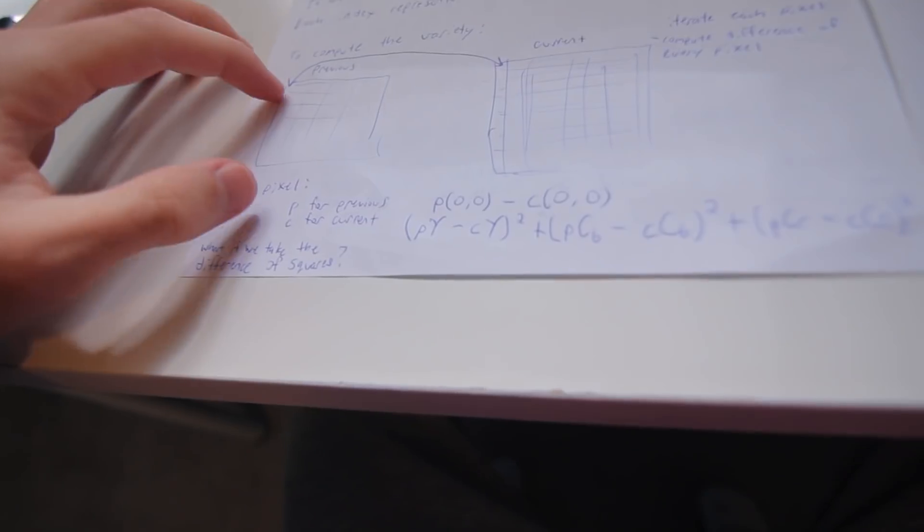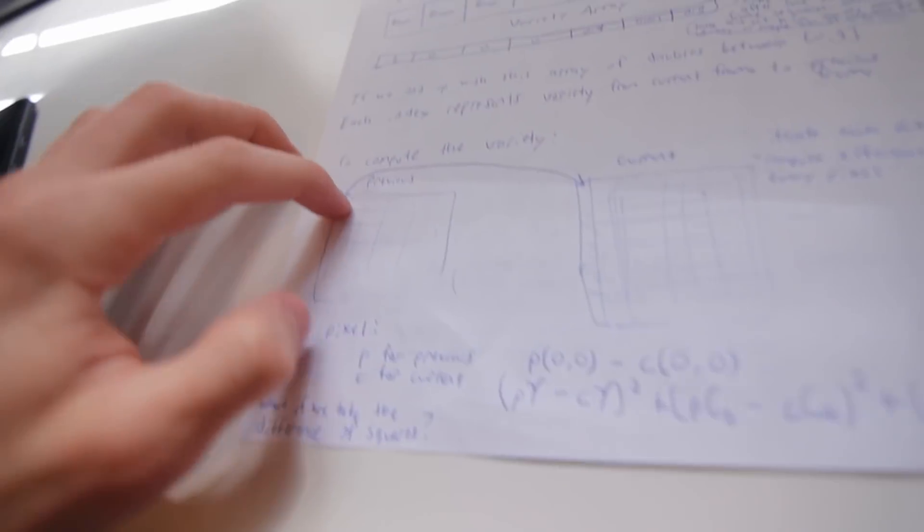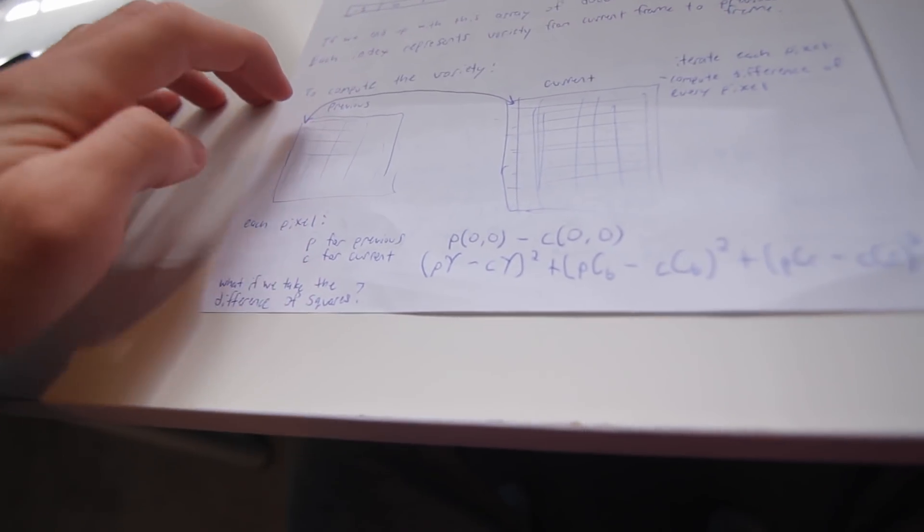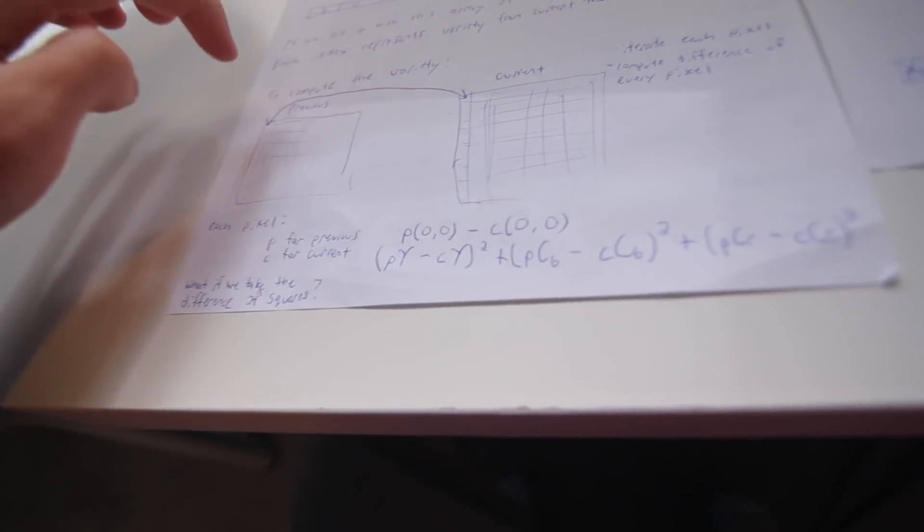Now how are we supposed to calculate that? Well, all I was thinking is we look at every single pixel and we just compute the difference. If we do that for every single frame in the video, maybe - I'm not saying it's gonna work - but maybe.